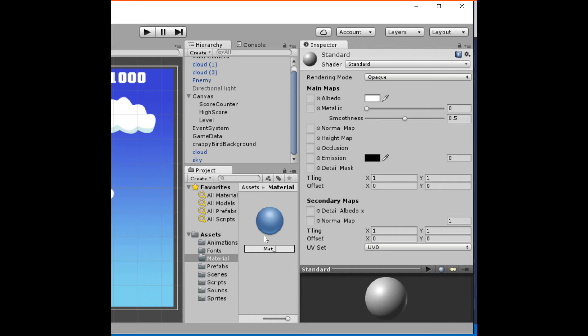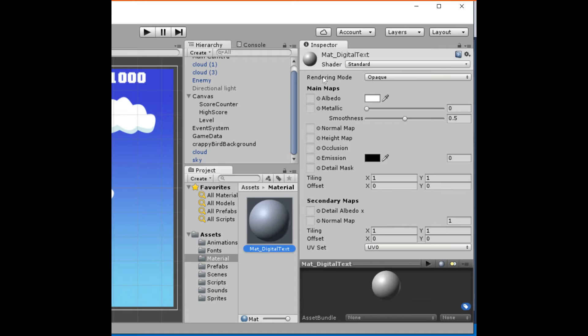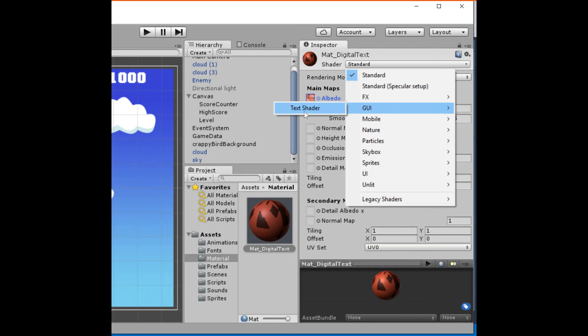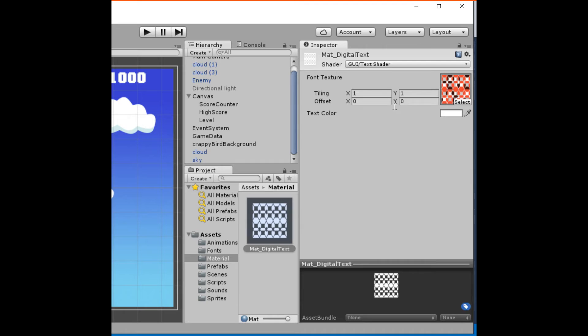Now in the inspector, under the title 'Main Maps', there's a property called Albedo. Click the bullseye next to it, select your text image, and you now have a material that's using your text image. You can also come up here under the shader and go to GUI Text Shader.